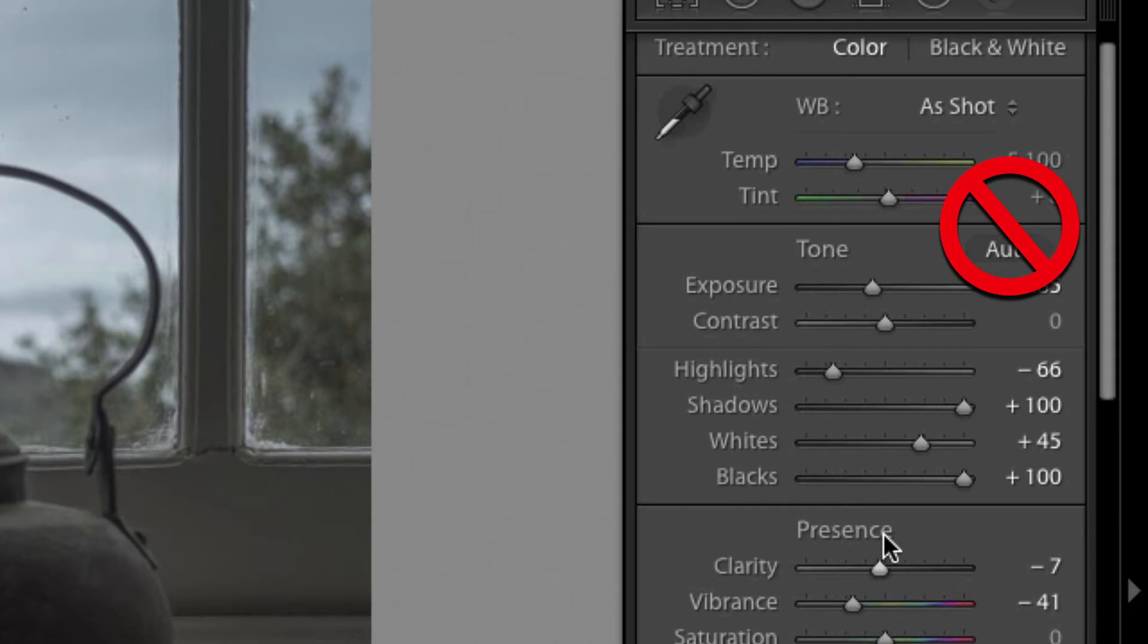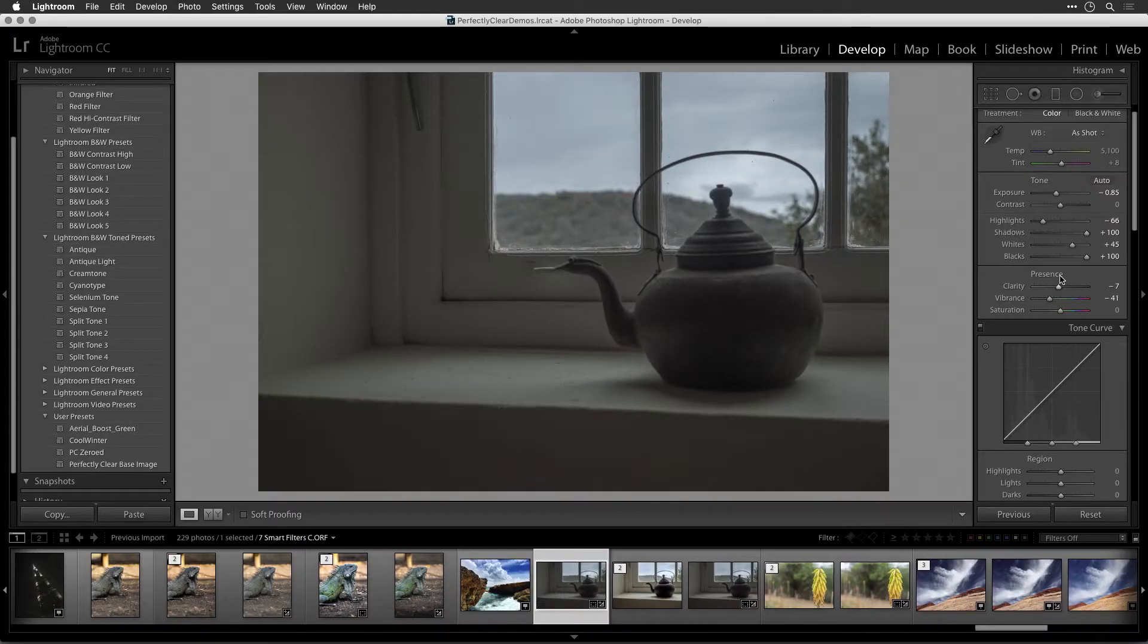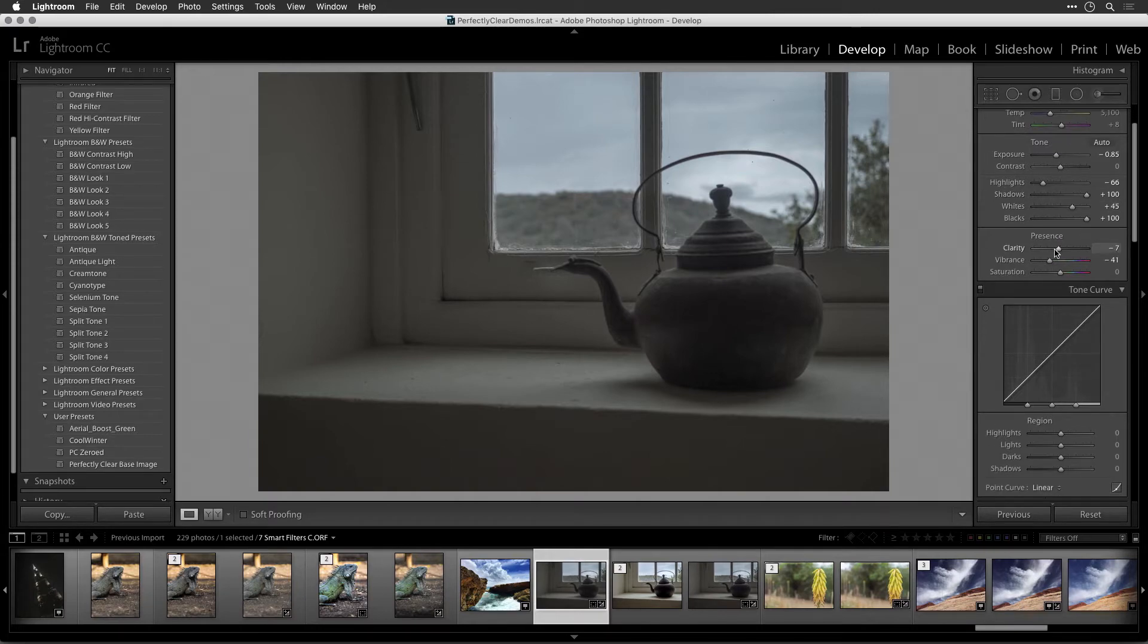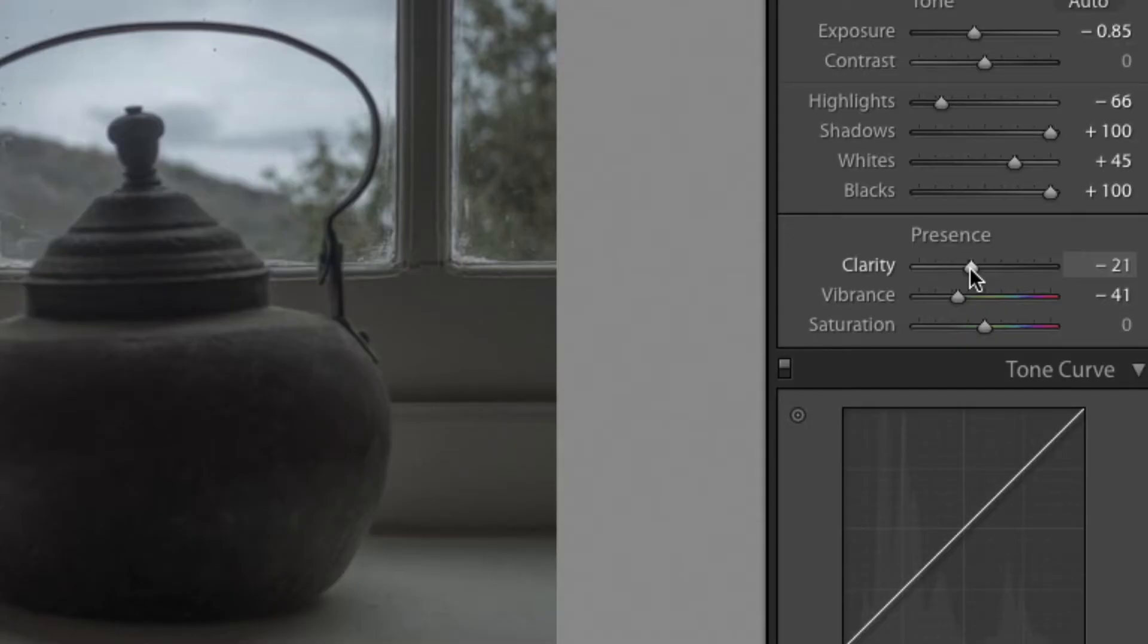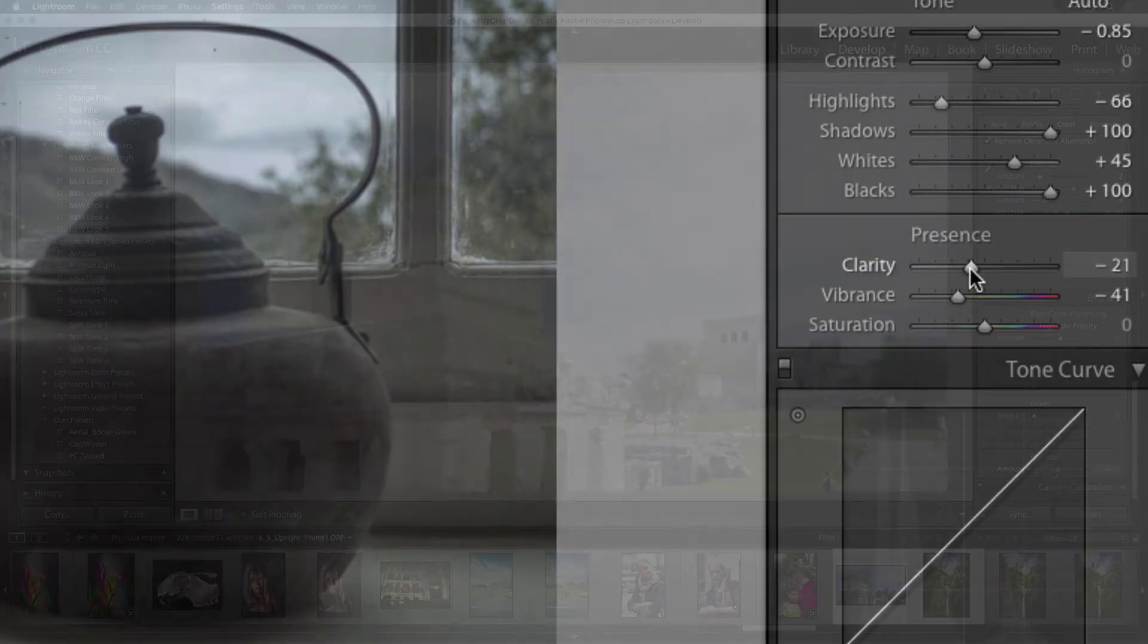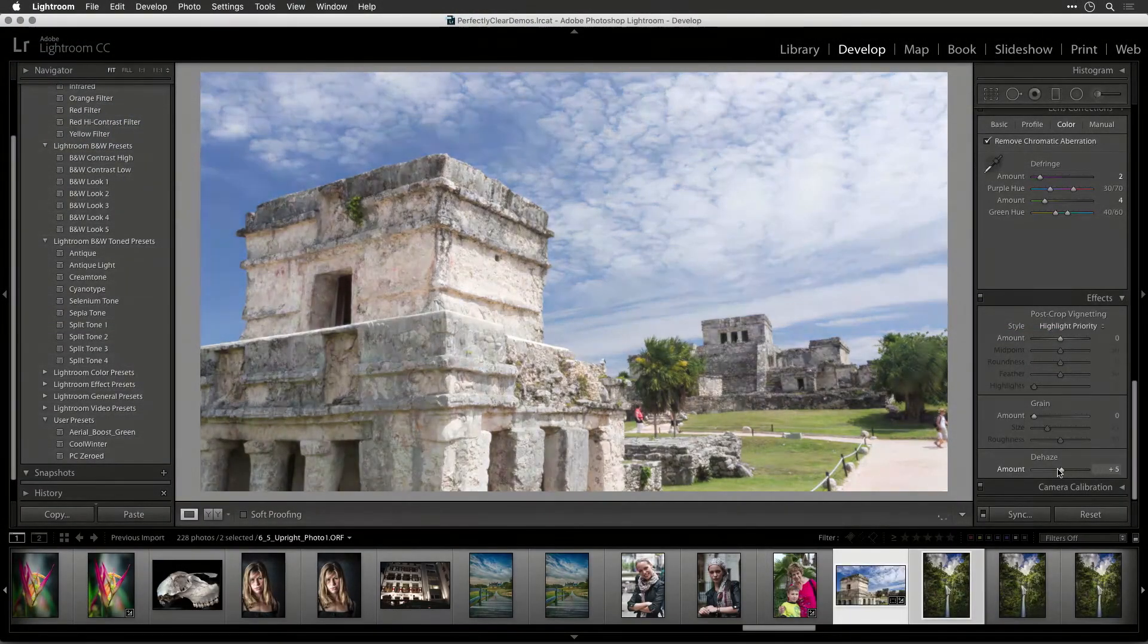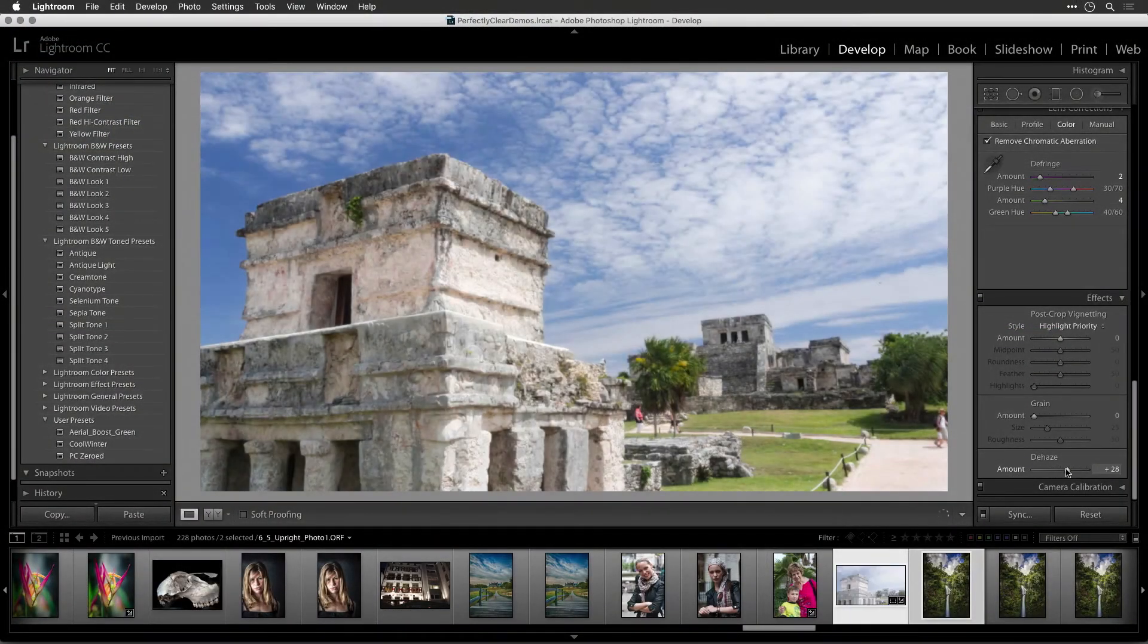We want a pure image for Perfectly Clear to perform its real color corrections on. Also, the Clarity and Dehaze sliders can negatively affect how Perfectly Clear can enhance the image.